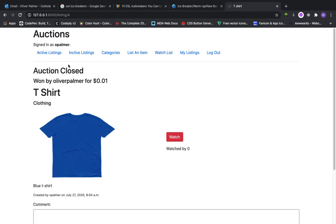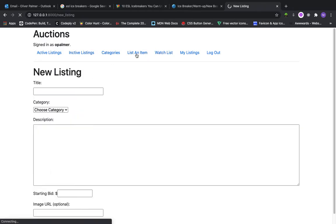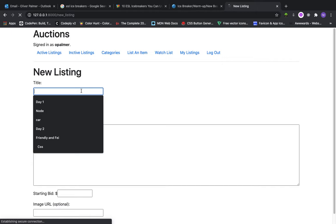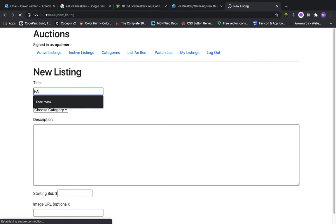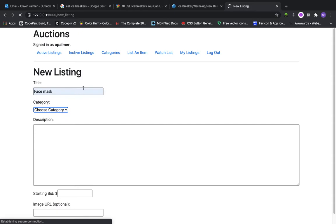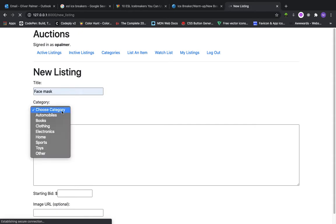Let's first go to list an item. Let me list a new item. Let's list a face mask. I can choose category.